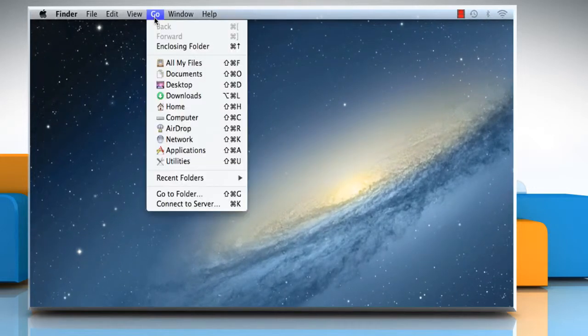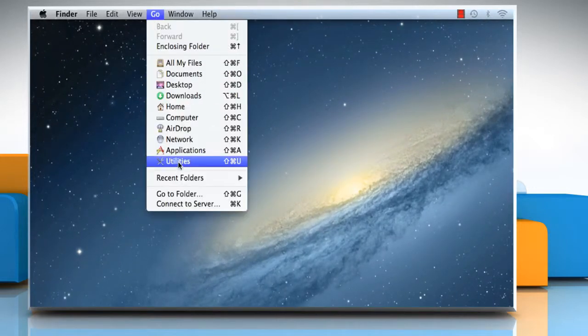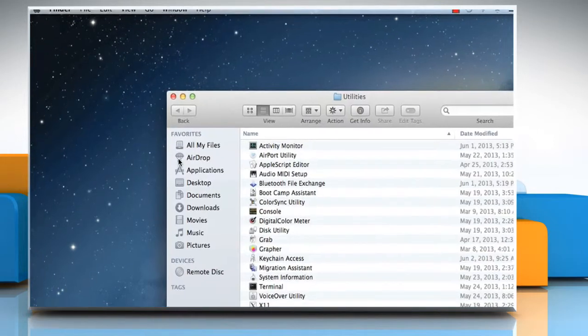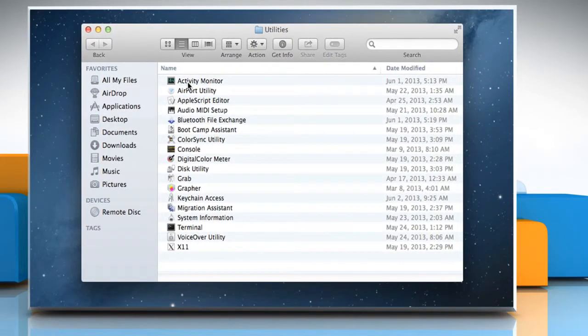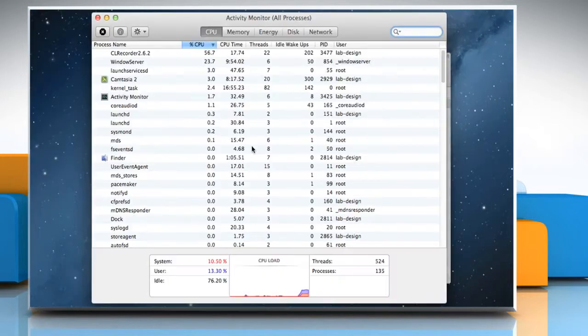Click on the Go menu and then select Utilities. Double-click on Activity Monitor to open it.